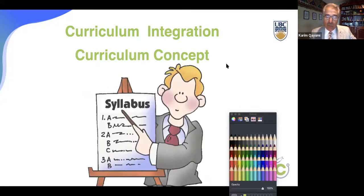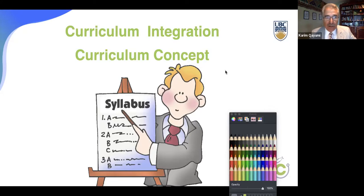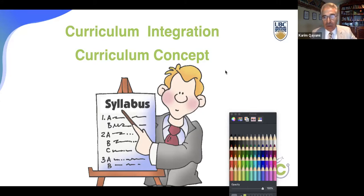Before we start, I thought it's very important for us to have a common consensus on the curriculum concept, because people may understand curriculum in different ways. There is a huge discrepancy about the understanding of the concept of curriculum amongst educators around the world.